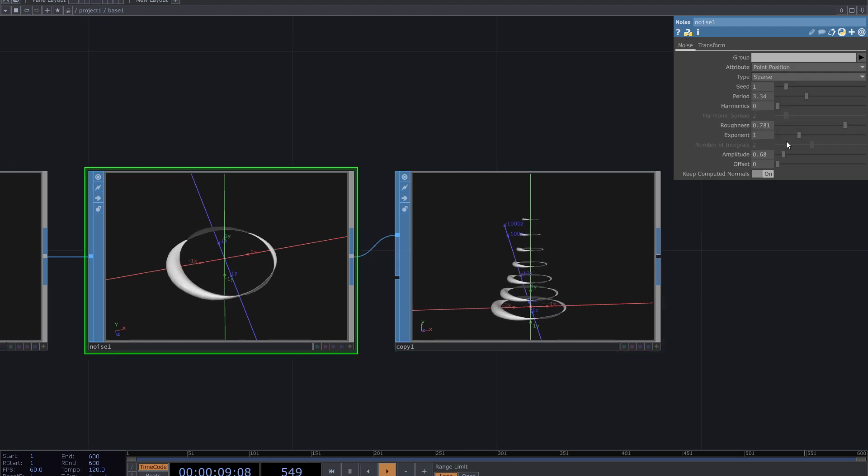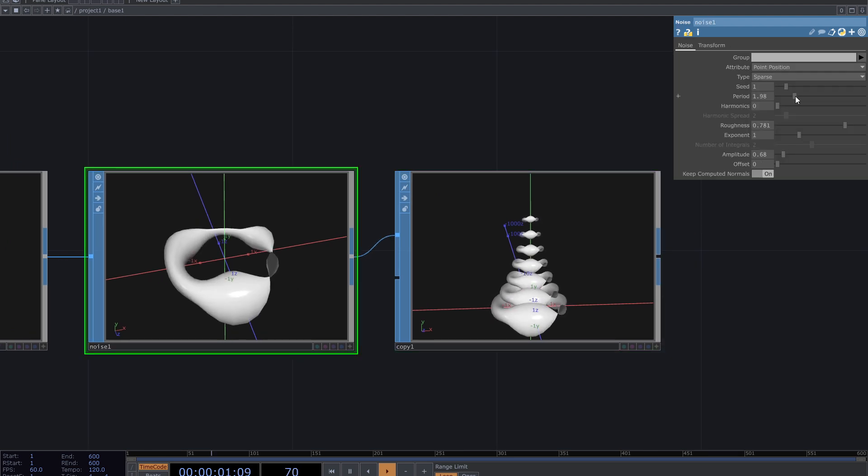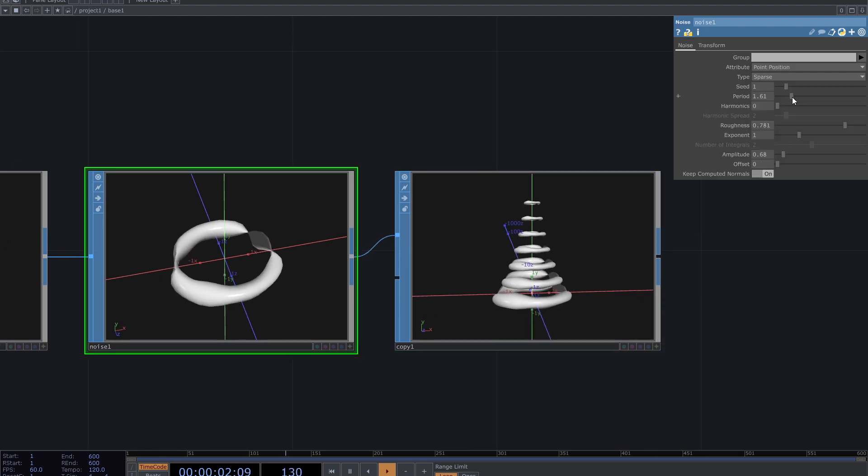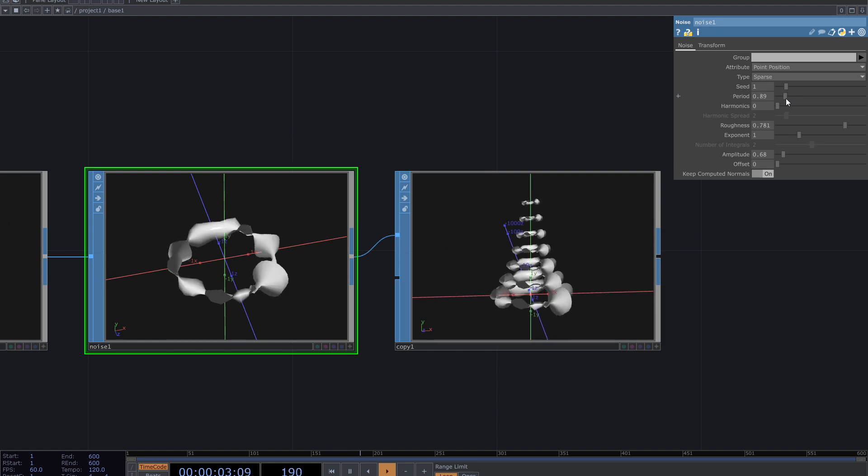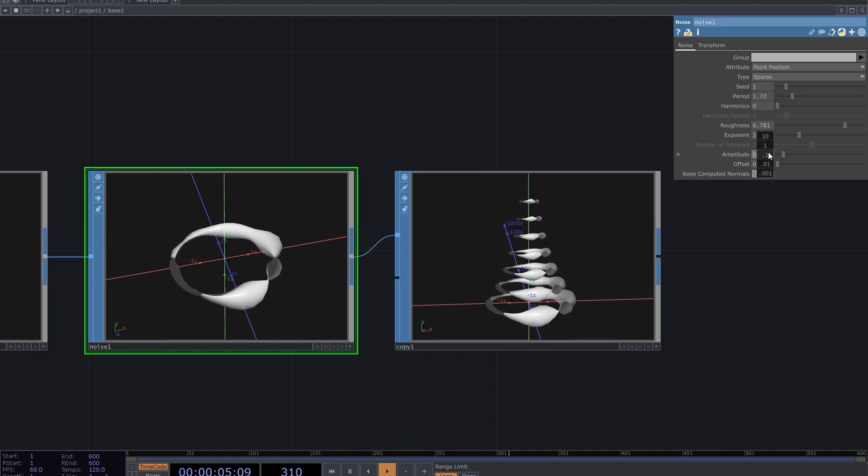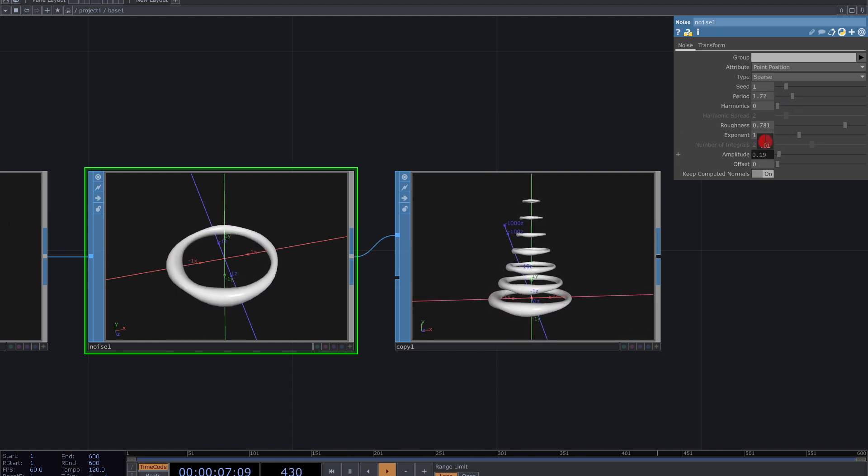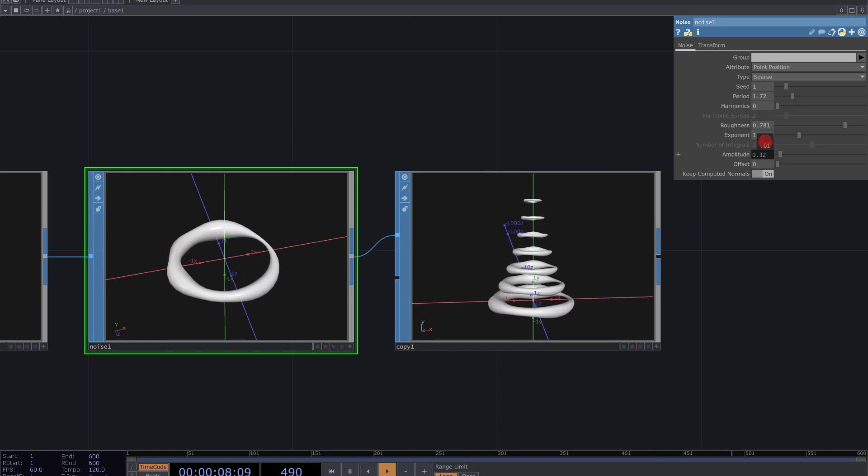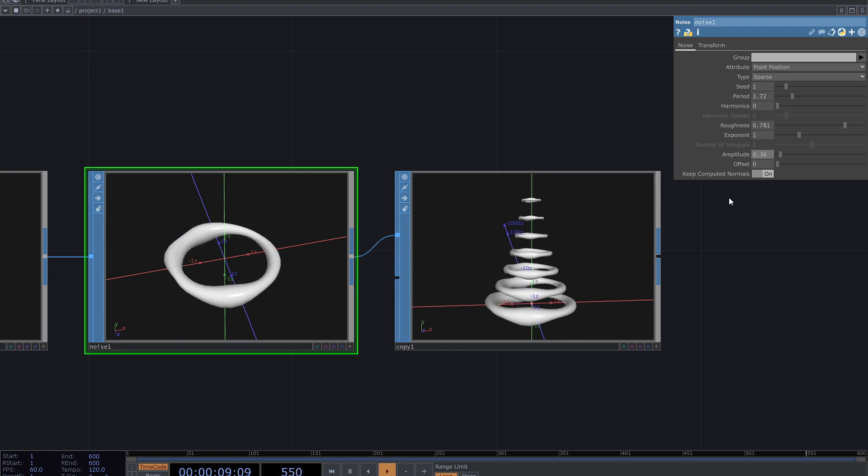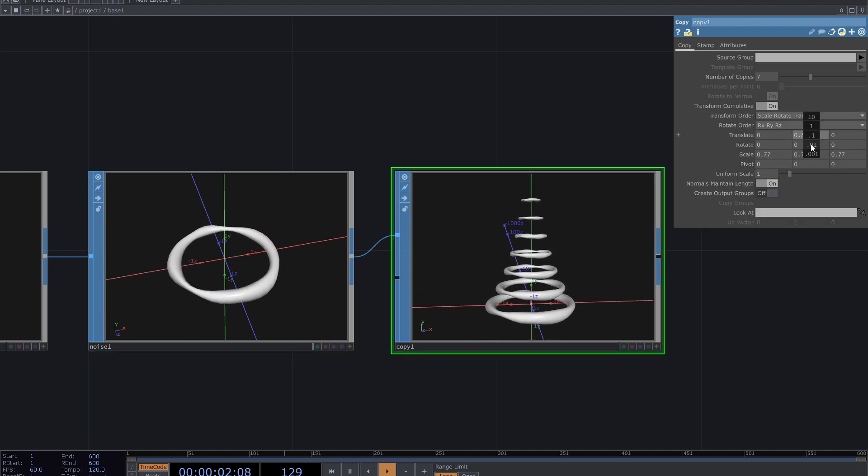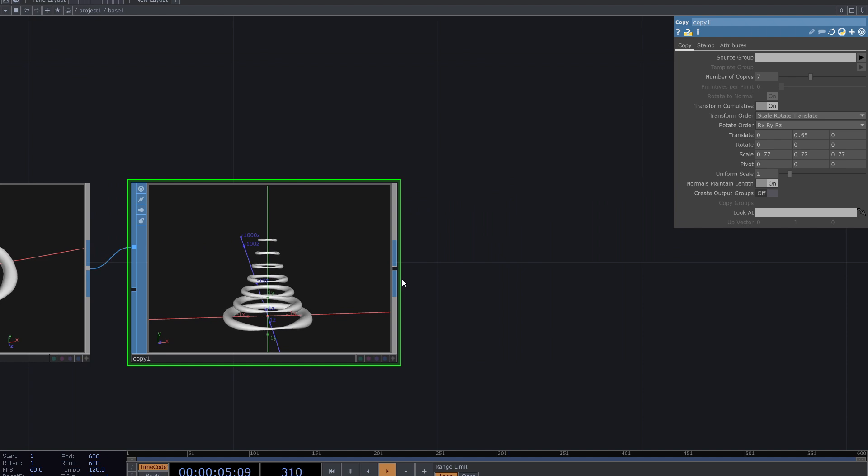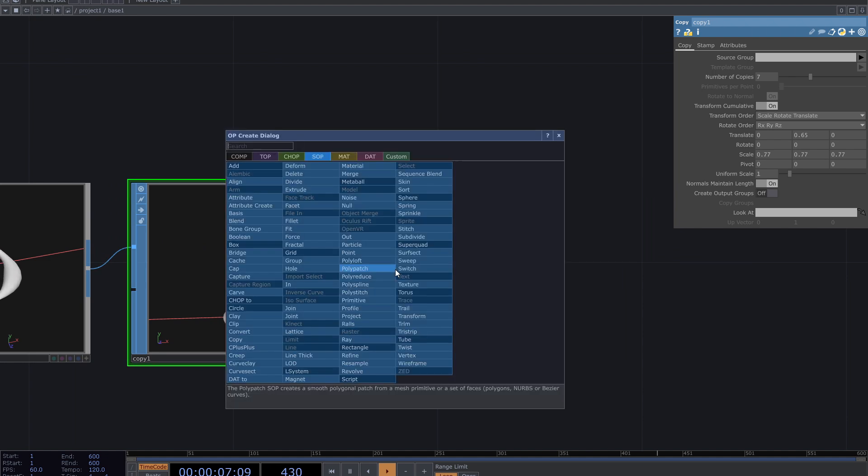Also change noise parameters. I want slight movement for the rings. After this, add another noise SOP.